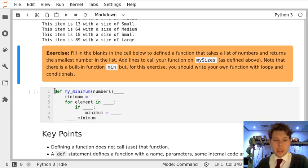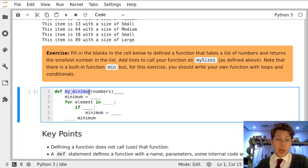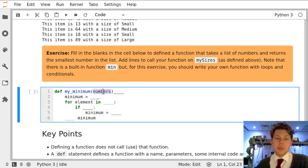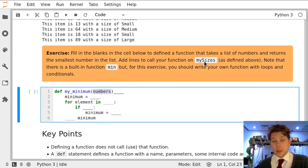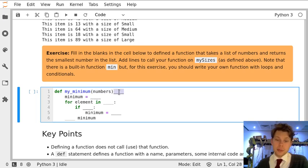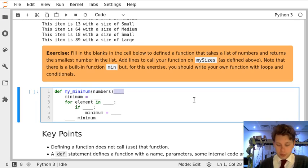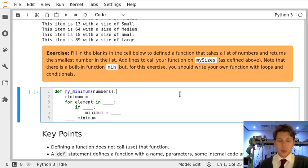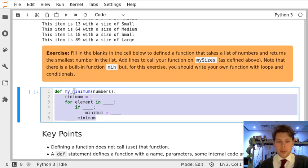So let's start at the top. We've got a def which says we're defining a function. My underscore minimum is our function name and we've said it's going to take in some numbers. We know this is going to be a list of numbers. In fact it's going to be my sizes from the exercise above. We've then got a missing element at the end of this first line which is a colon. Everything inside is indented so we don't have to worry about that.